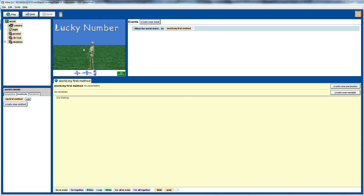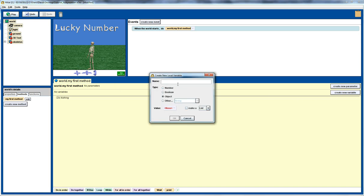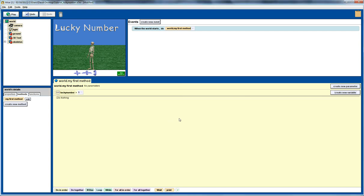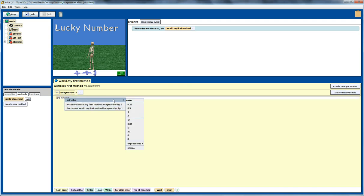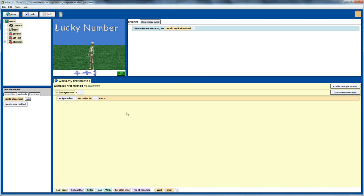So I've got the basic world set up. What I want to do first is create a variable which is going to be a number to represent the lucky number. Initially we'll set that to 1, drag the lucky number down here, and set that to 1 as a default value.